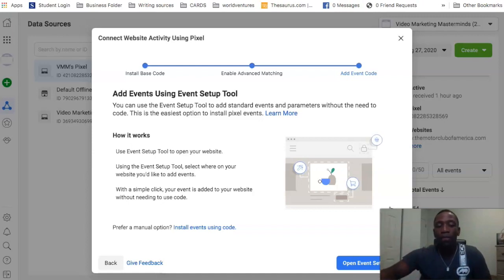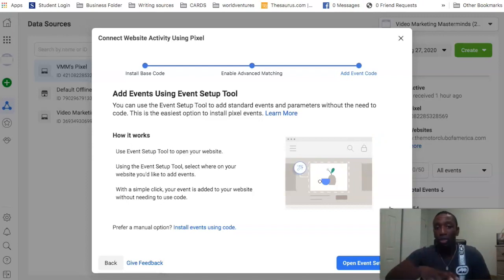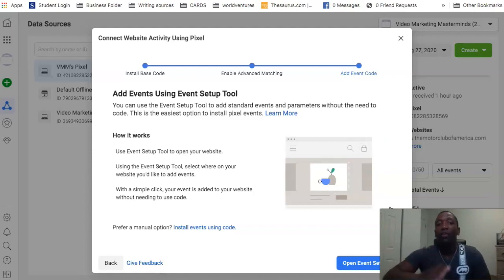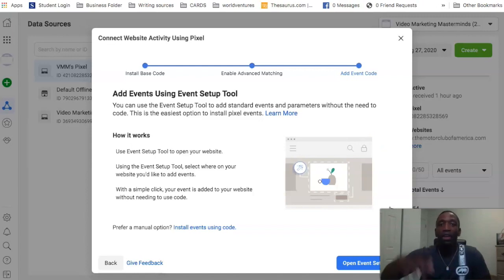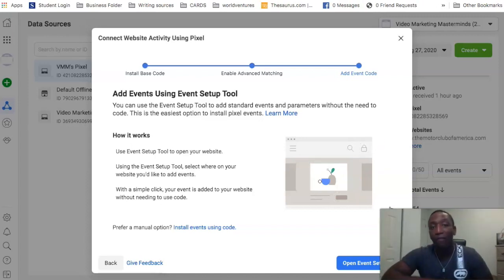So they do have a way for you to actually add your events as well, and this is like their Event Setup Tool. But we're not going to focus on that here in this video. What I'm going to do is I'm going to create another video showing you exactly how you can go about setting up custom events. So you definitely want to stick around, stay tuned here on the channel. Make sure you subscribe to the channel so you can actually check that video out as well.